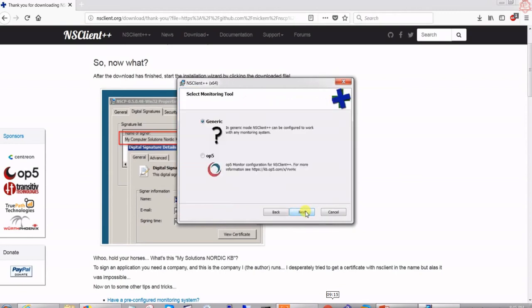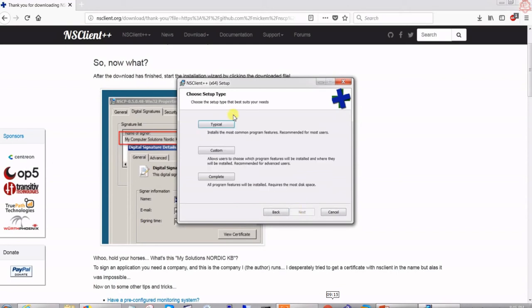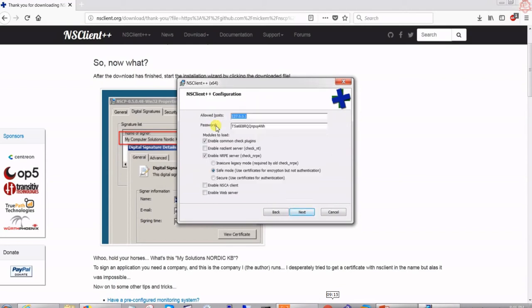Pretty much next, next, next — I'm going to leave it generic and select 'Typical'. Here we have 'Allowed Hosts', which shows 127.0.0.1 (the local IP). I can add 10.10.1.9, which is my Nagios server, to allow it. I'll set a Nagios password here, and we also have certificate and security options — in my case I'll select 'Insecure'.